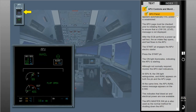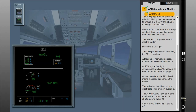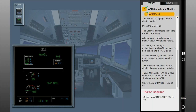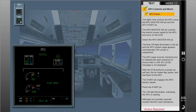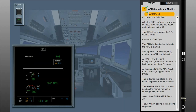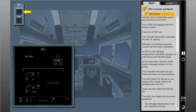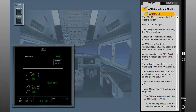The APU master switch push button is also used as the normal method for shutting down the APU. Select the APU master switch push button to OFF. The APU now begins the shutdown sequence. The ON light extinguishes in the APU master switch push button, and the air inlet flap closes after the shutdown sequence is complete.